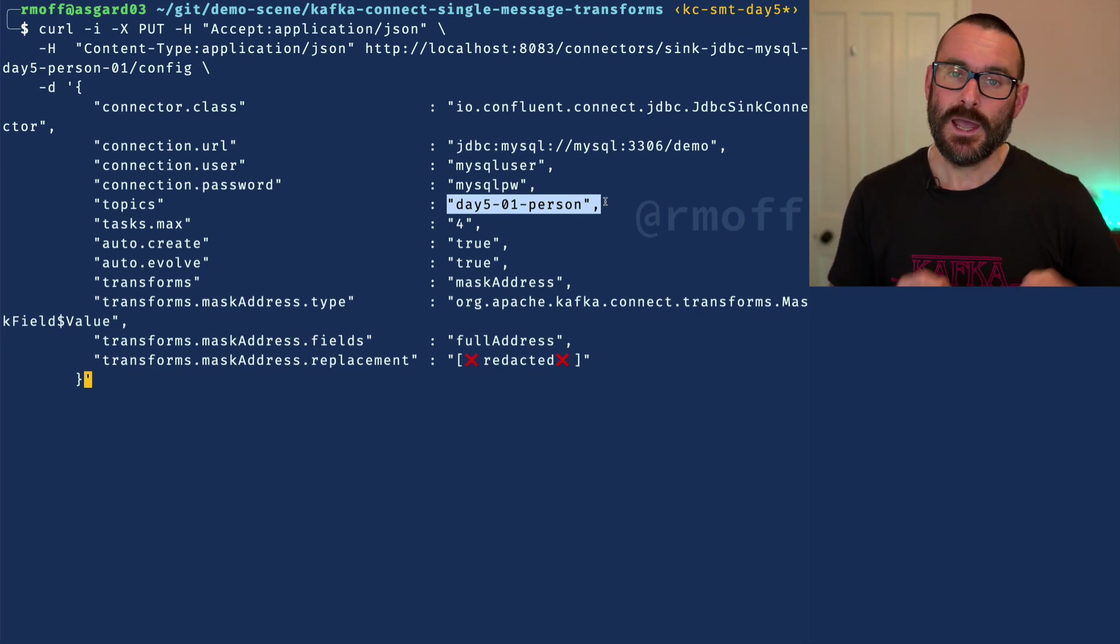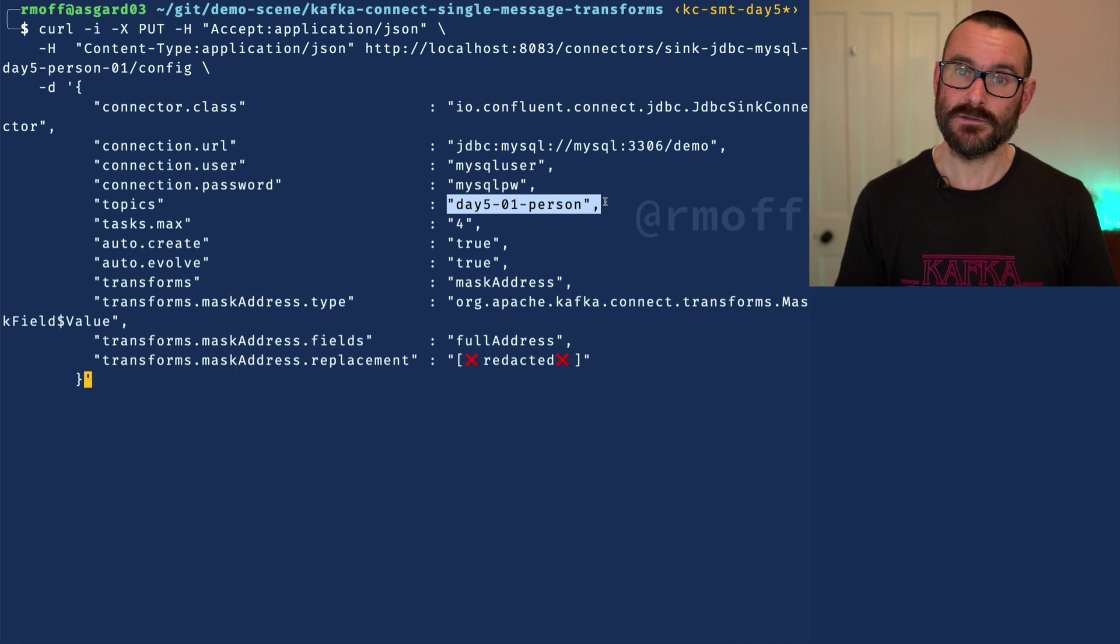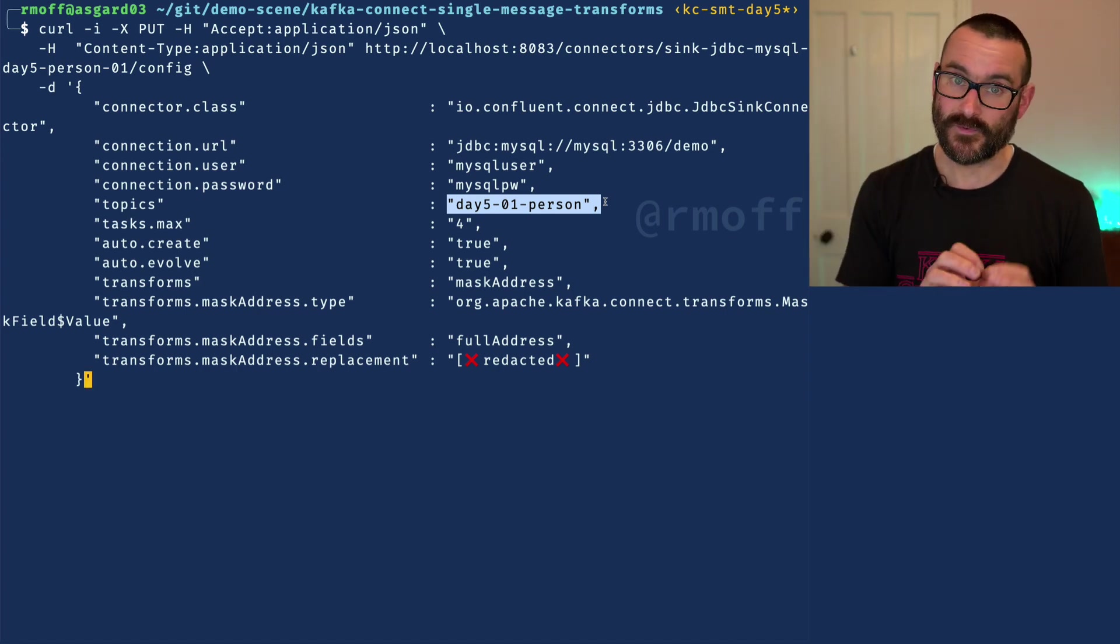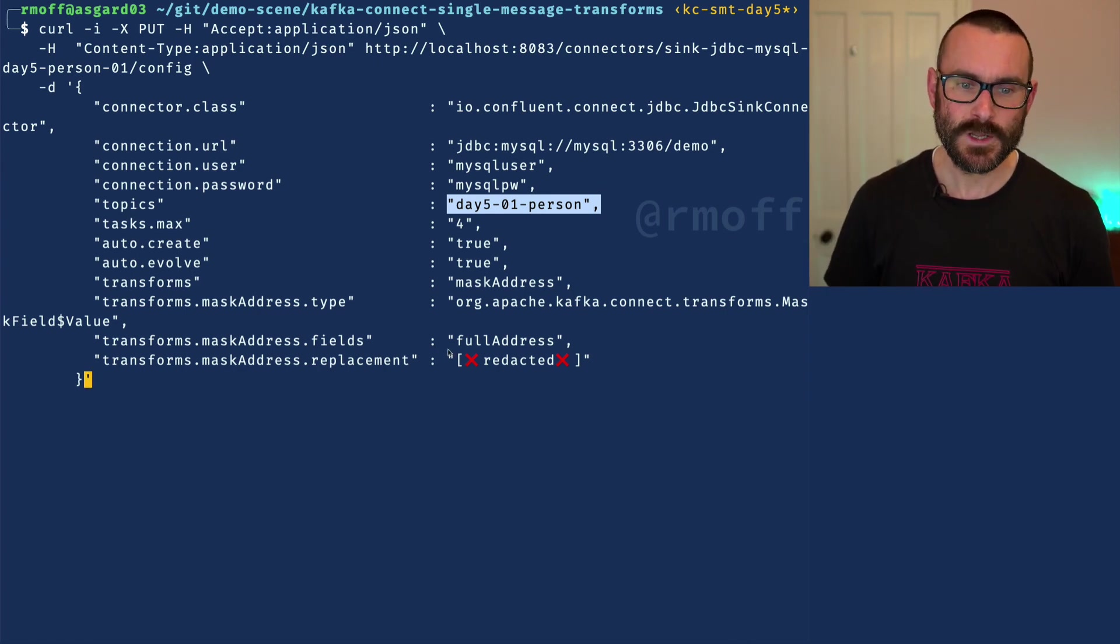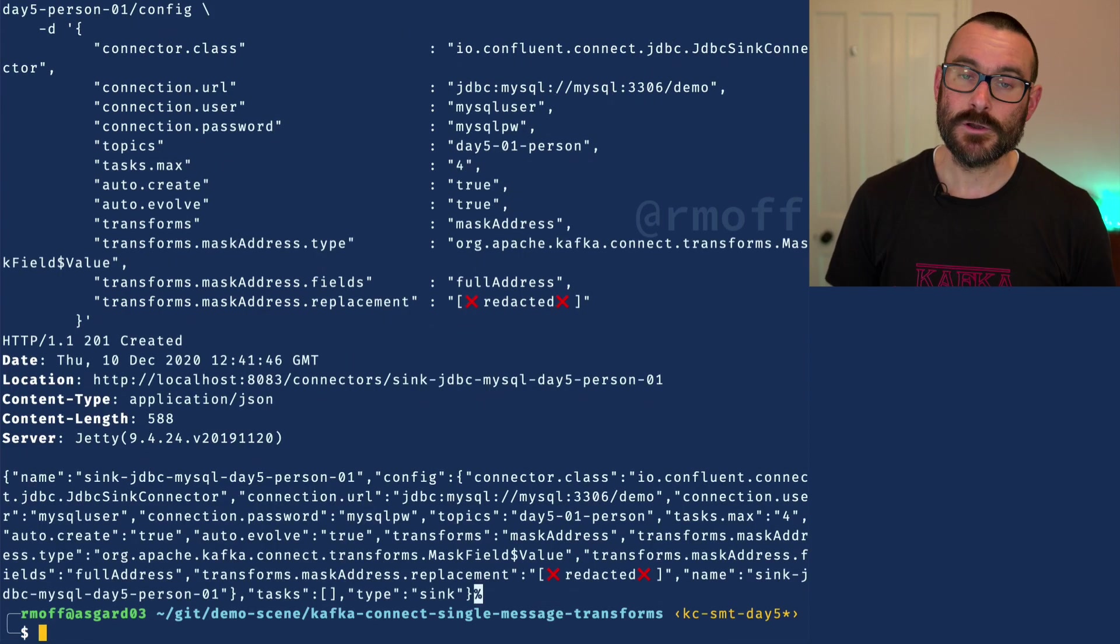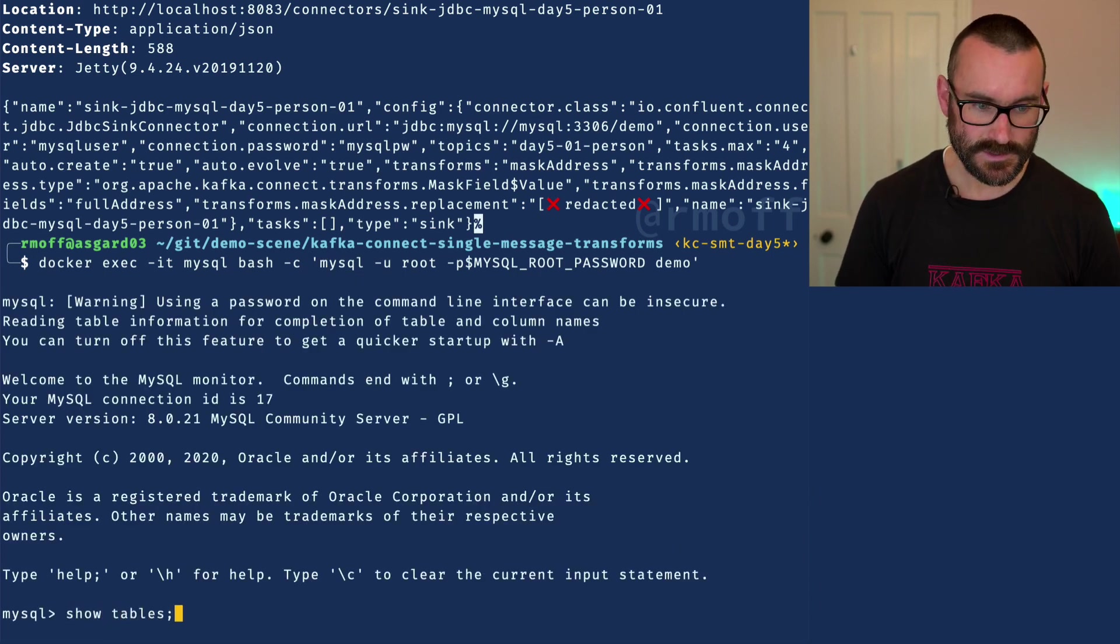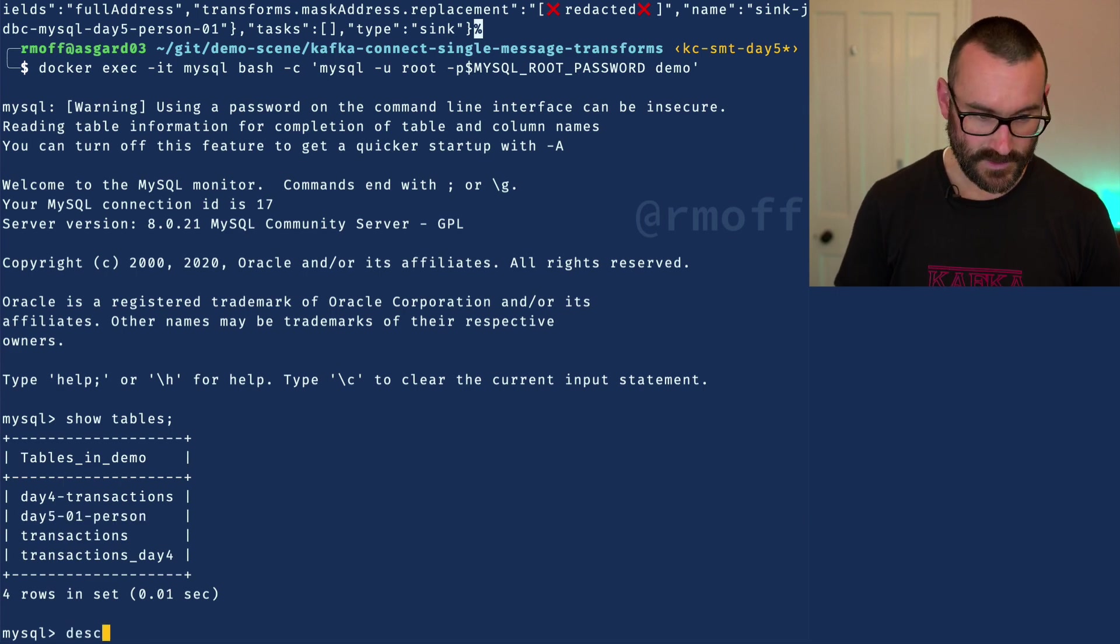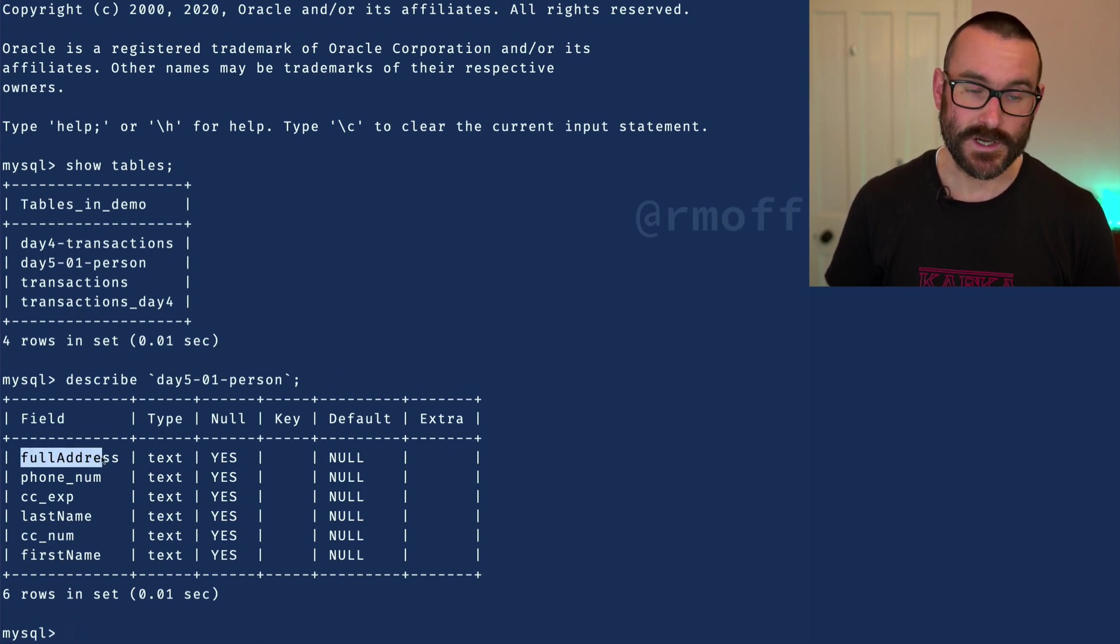We're going to write it down to a database and we're going to say actually the address field, we don't want to write that down to the target database. We're going to keep the field, it's still going to be part of the schema, but we don't want to send the contents of it. This time we specify a different string for the replacement field, and we go and create that. And if we head over to our database, we can say show tables, and we've got a table here called day five person. And if we describe that table, it says we've got the schema, we've got the first name, we've got the credit card details, we've got the full address.